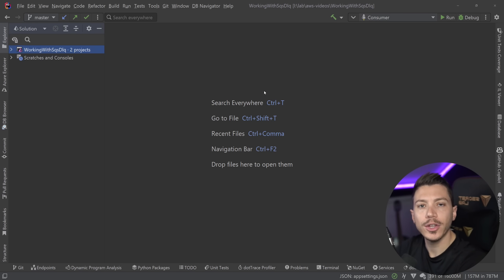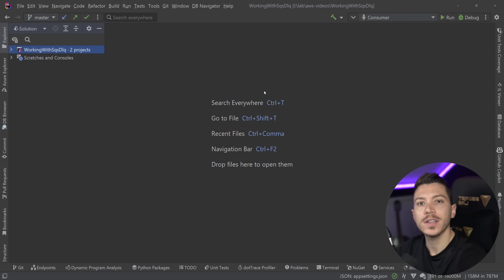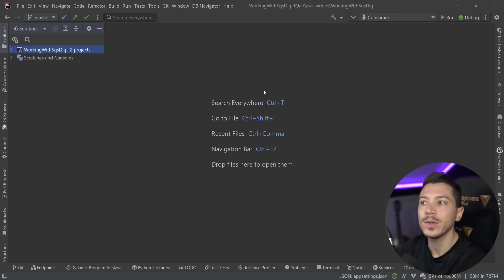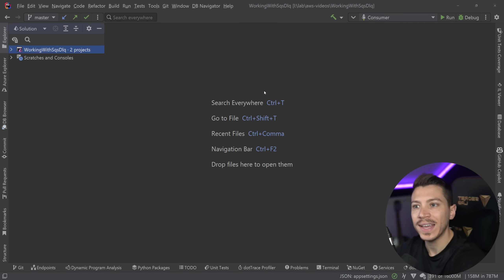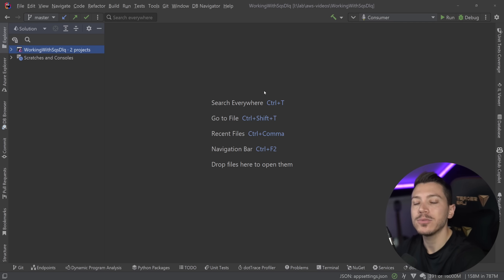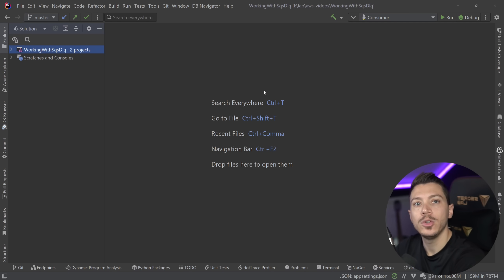Hello everybody, I'm Nick, and in this video I'm going to introduce you to the concept of a dead letter queue for your message bus or queuing system. I've never actually worked in a production environment where we did not have a dead letter queue accompanying a main queue we're processing, so it is absolutely critical you know what it is and how to use it in your applications. This video is sponsored by AWS.